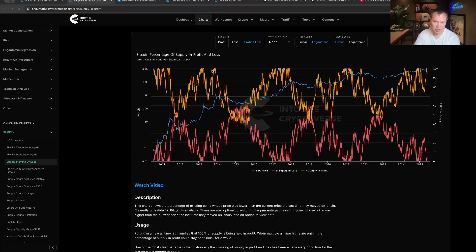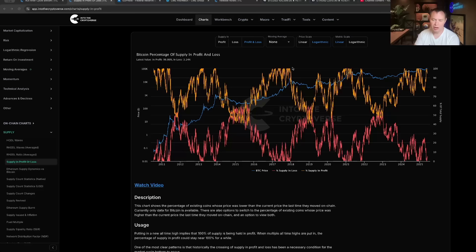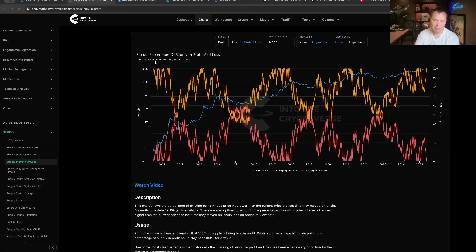Right, because everyone who bought Bitcoin—we're not talking about leverage or anything like that—but anyone who just bought spot Bitcoin and held it, eventually they reach 100% of those people are in profit. And then sometimes of course you'll see holders go into significant losses.